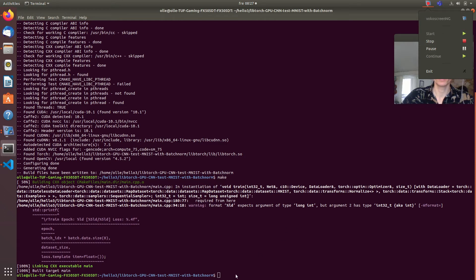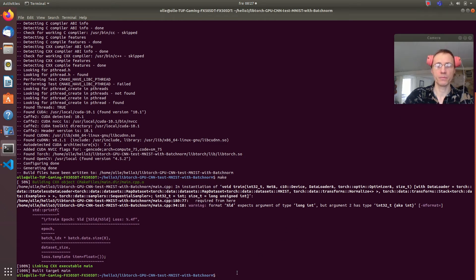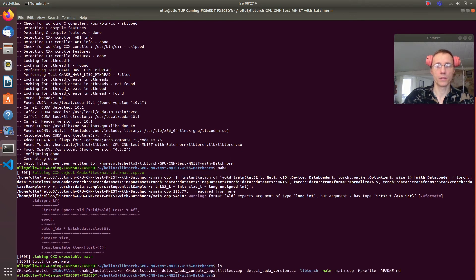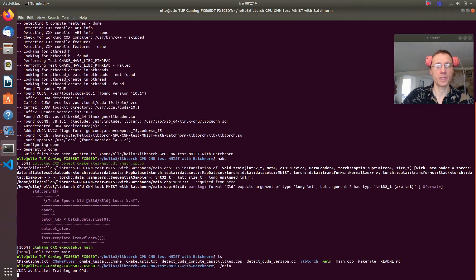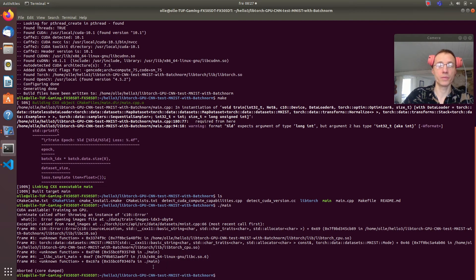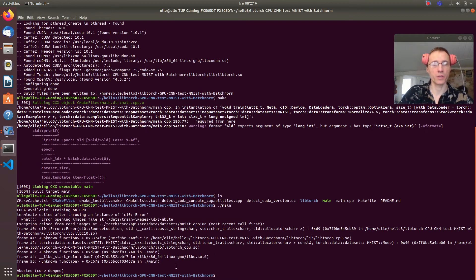We need to download that. If we start the program now, for example, we will see an error occur because we are missing these files, so we need to download them.